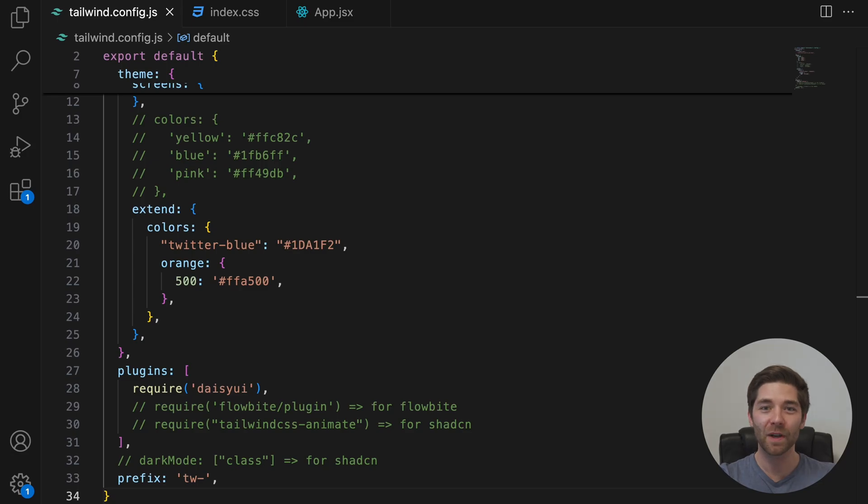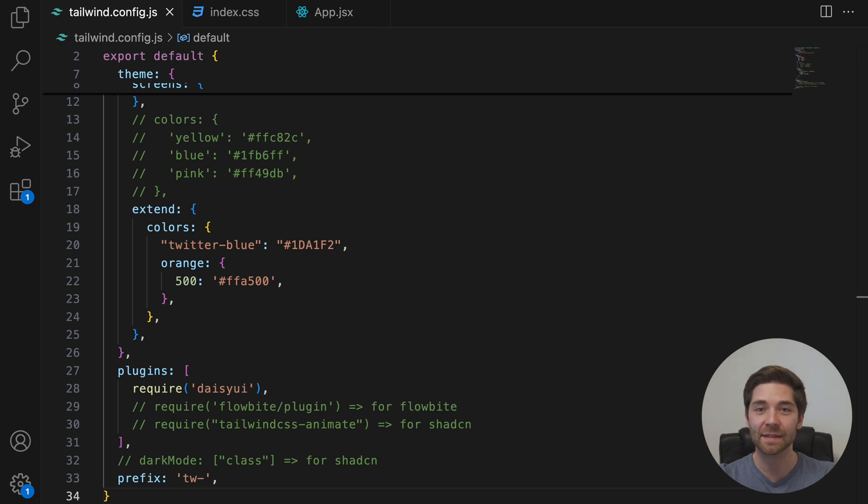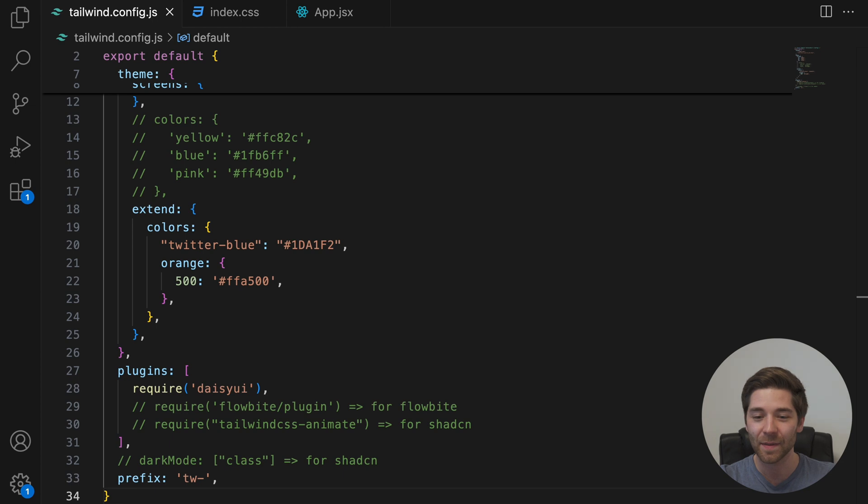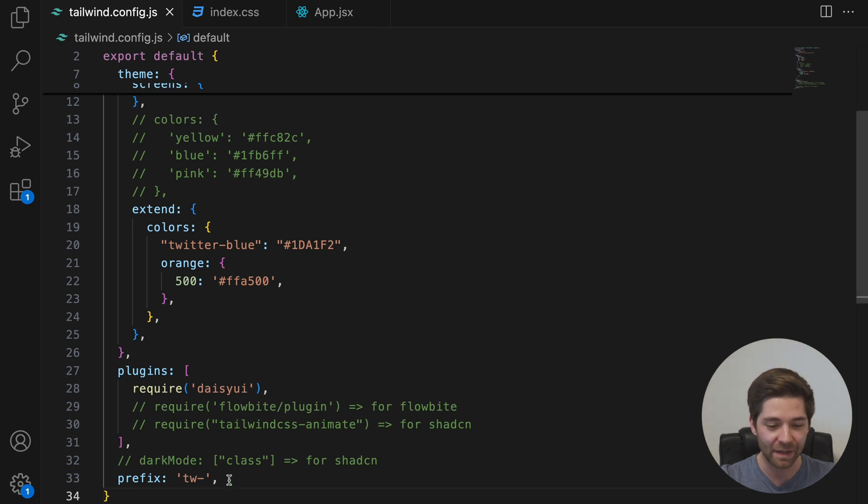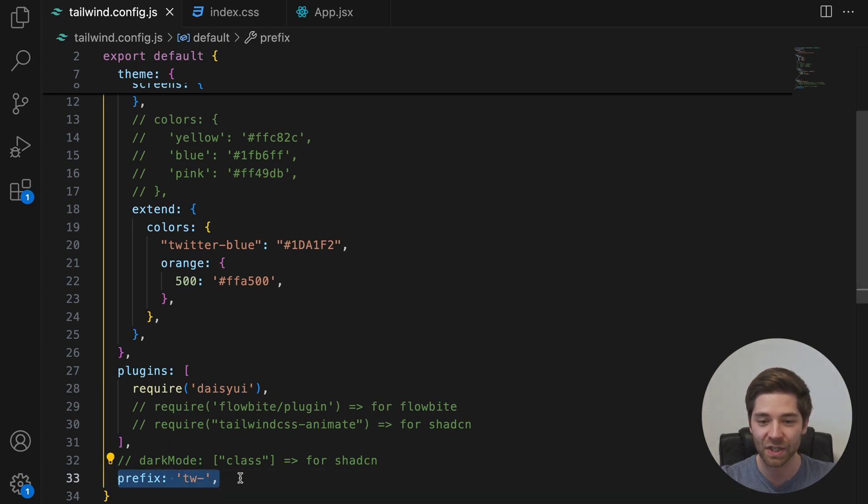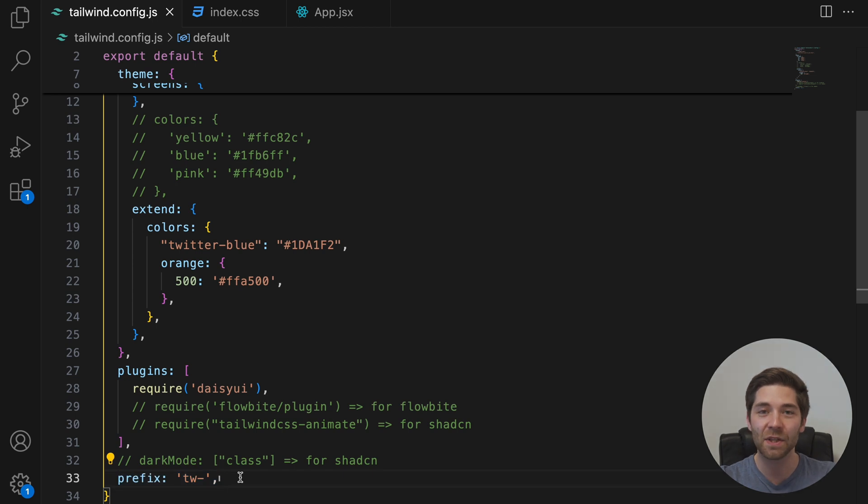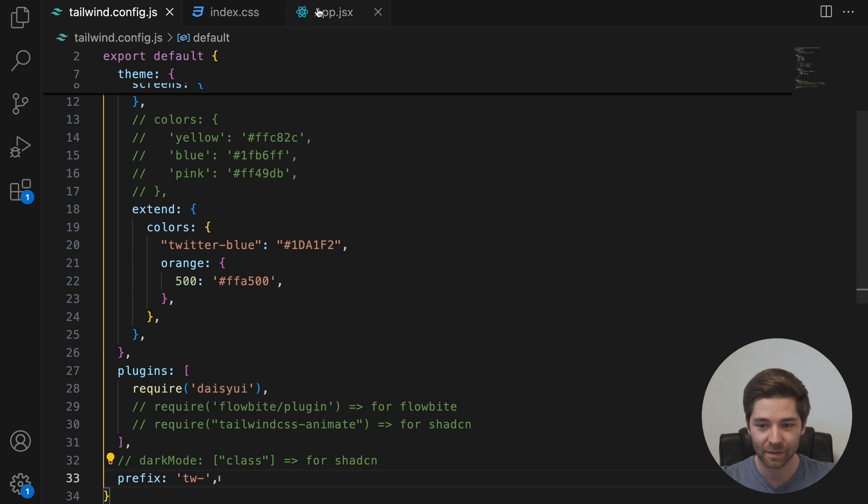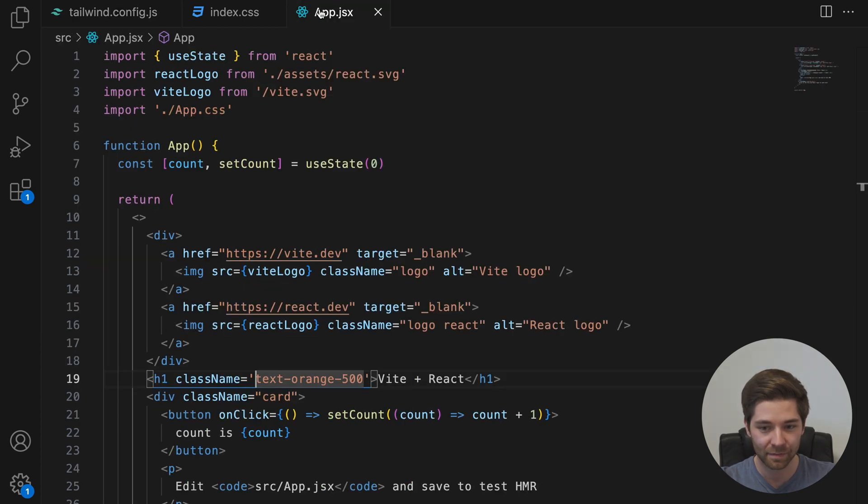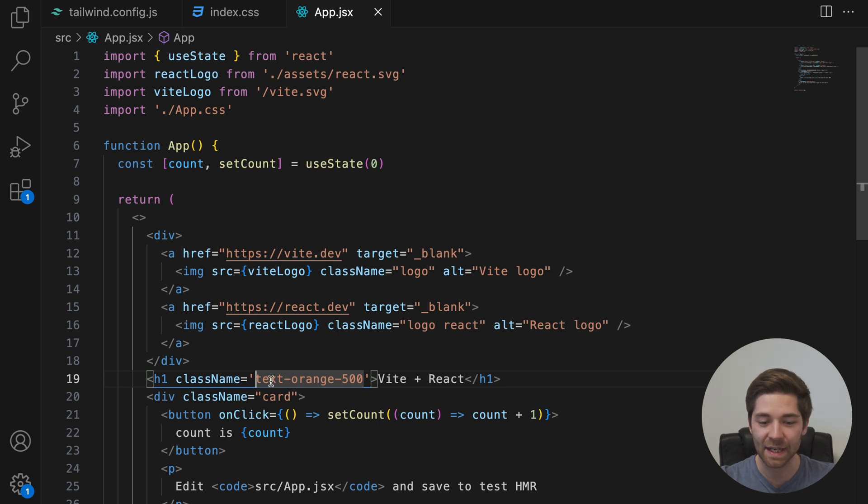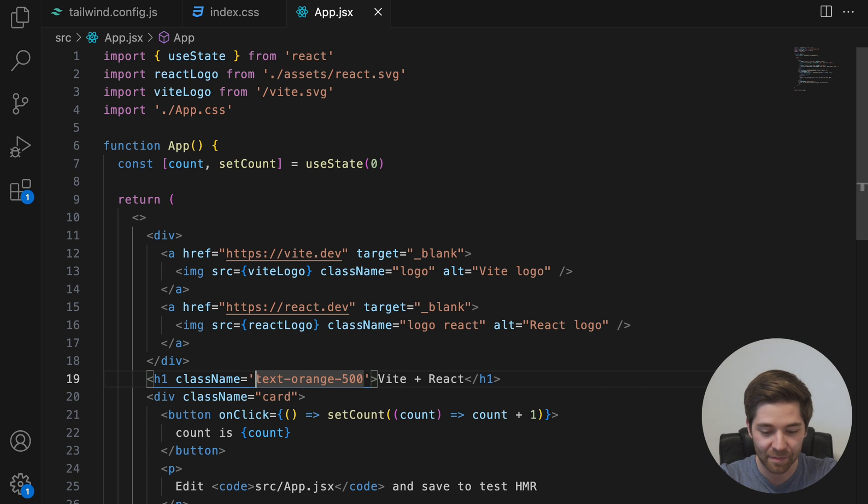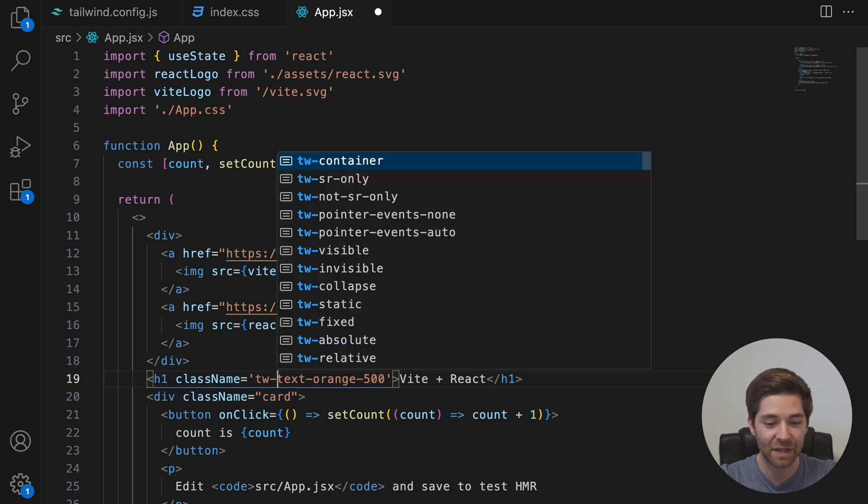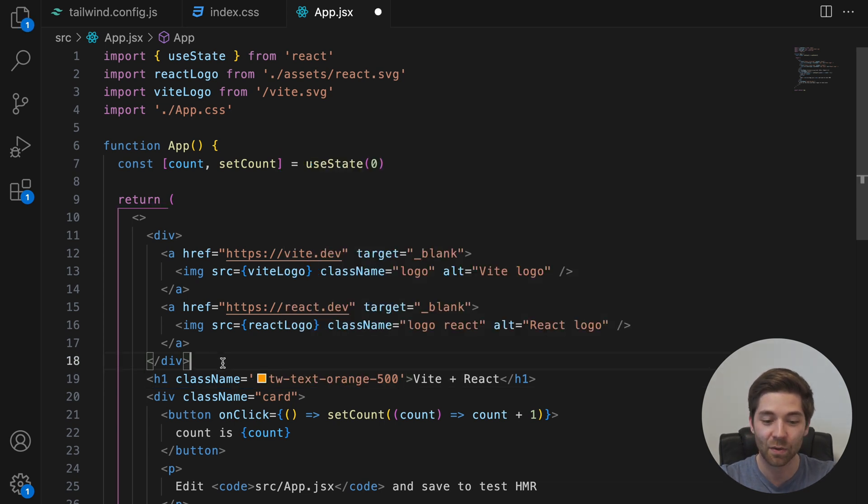Moving on, there is also the prefix option. It allows you to add a custom prefix to all of Tailwind's generated utility classes. That means if you add that line here in your tailwind.config.js file, you then have to use this prefix, in my case tw-, for all Tailwind classes. So instead of className textOrange500, I would now have to say className tw-textOrange500.